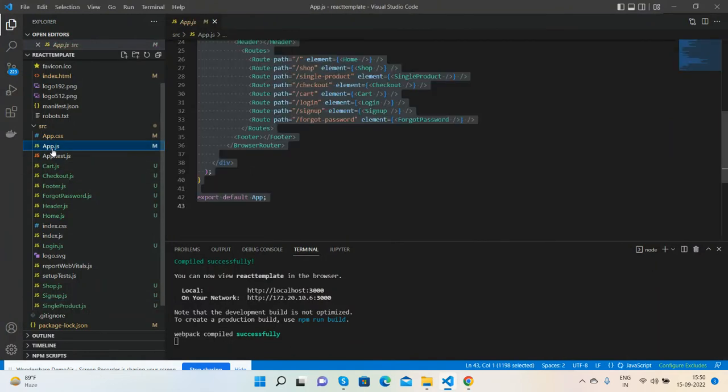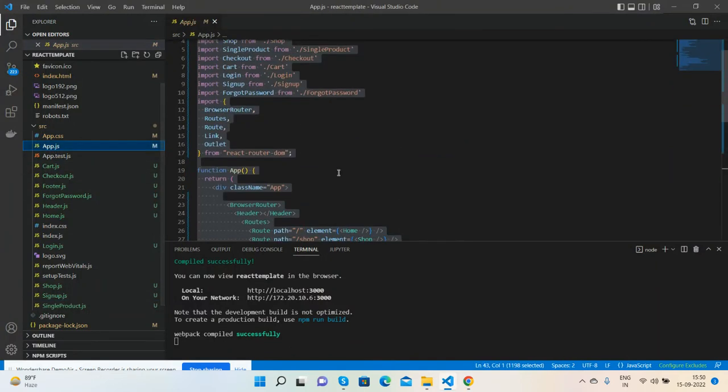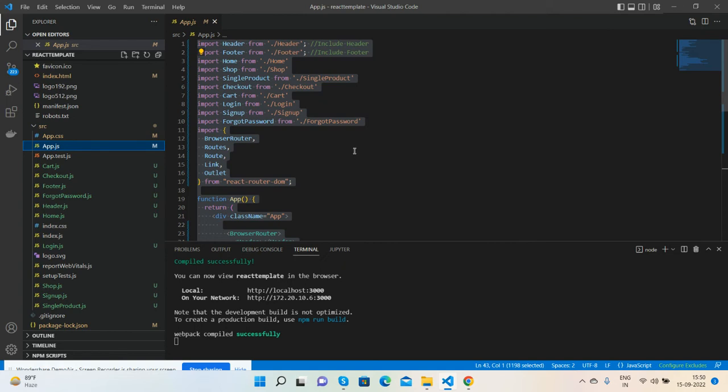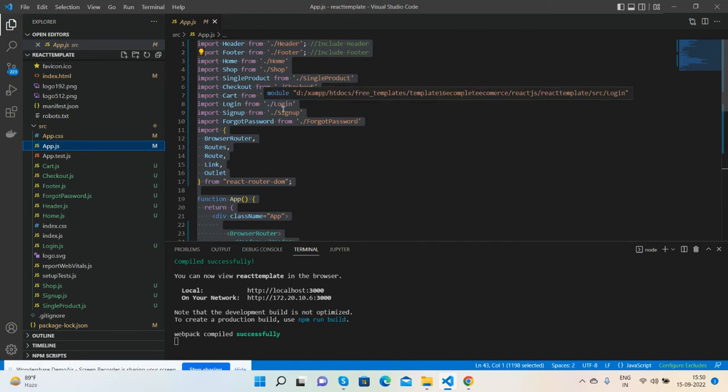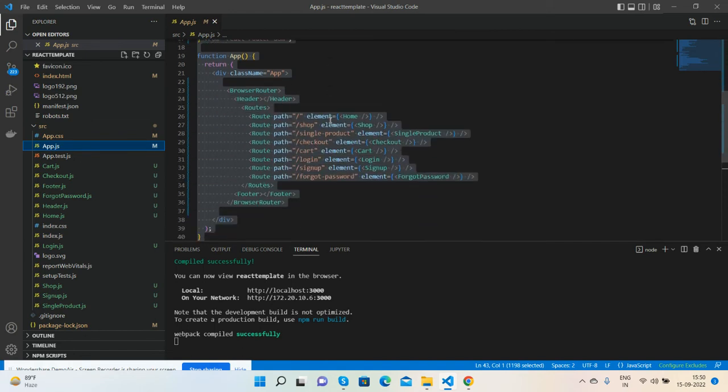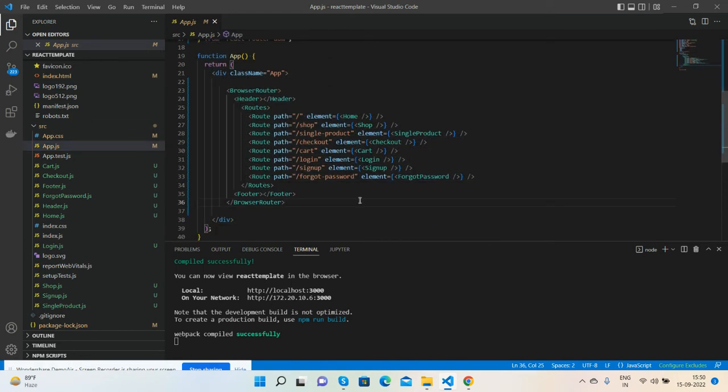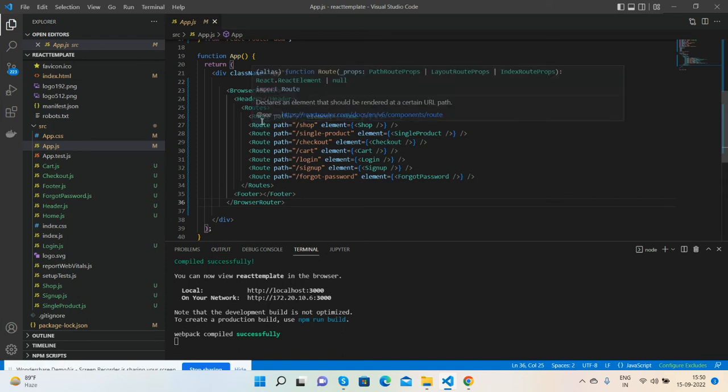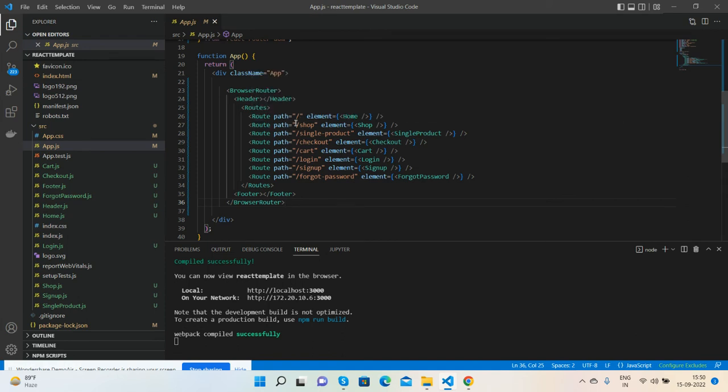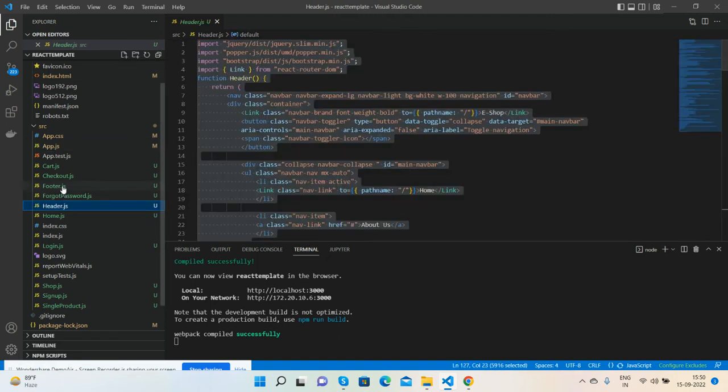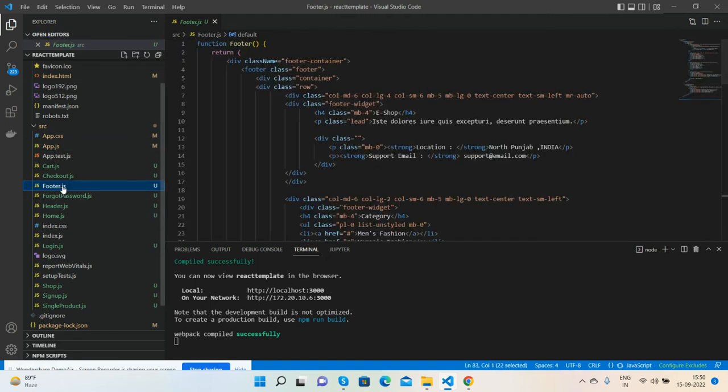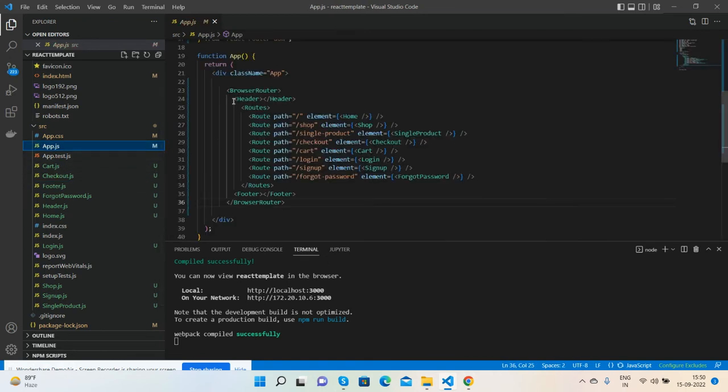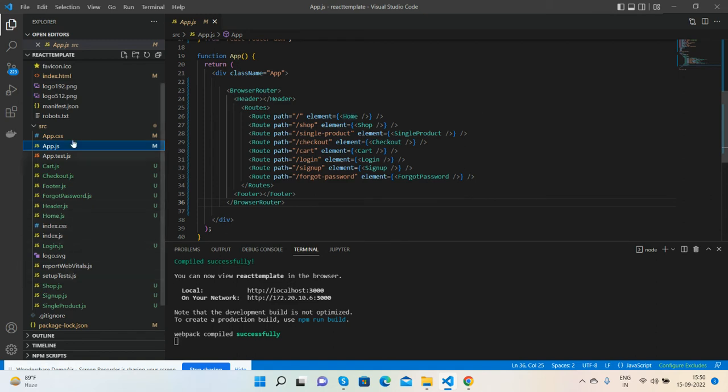See again the code. Here is our main file. Here is our main file app.js. Inside it, I am calling all the other files like header, footer, shop, single product, checkout, cart, login, sign up, and forgot. Here is our routing. Here is our route, route path, element, component names, and header, footer both are common. Here is our route, route path element, and here are all other files.